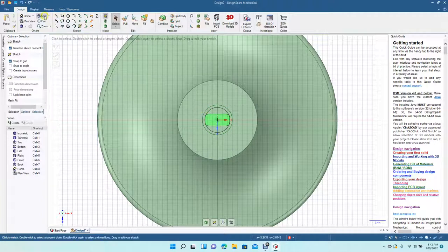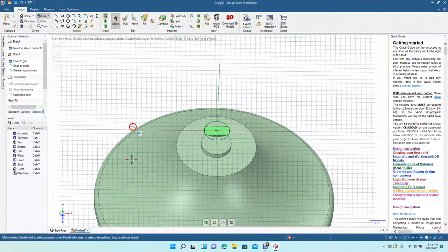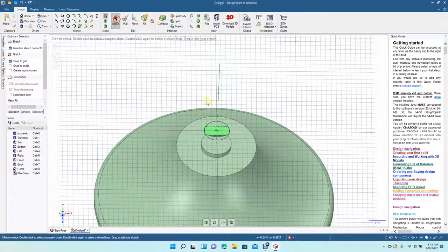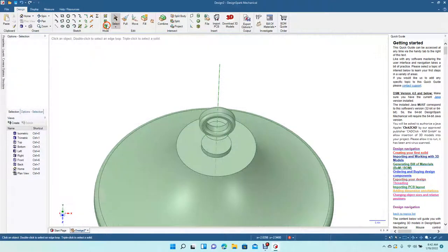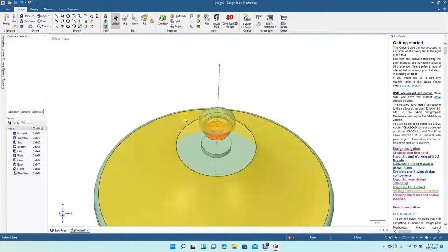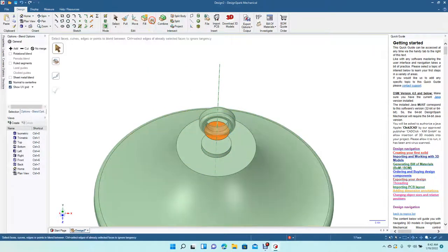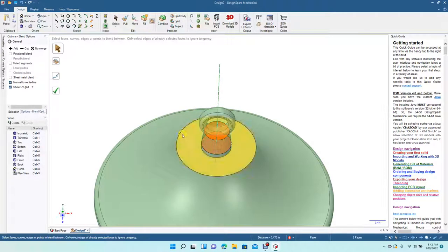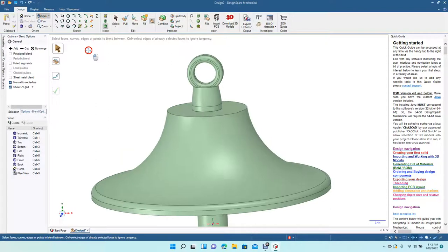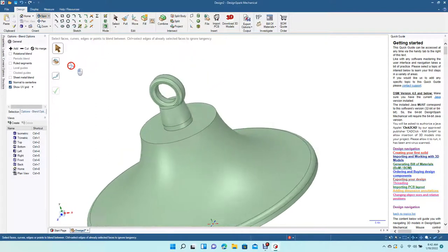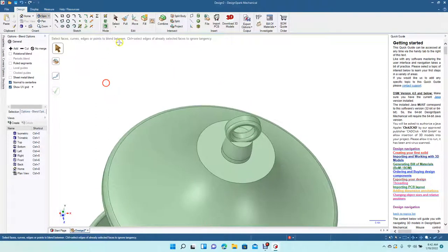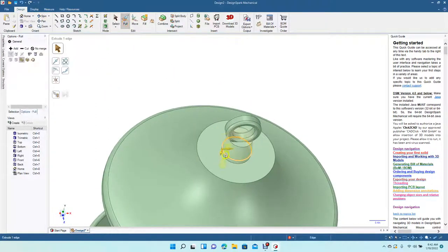I'll spin, select that, let's go blend. That's not looking too bad, cool.